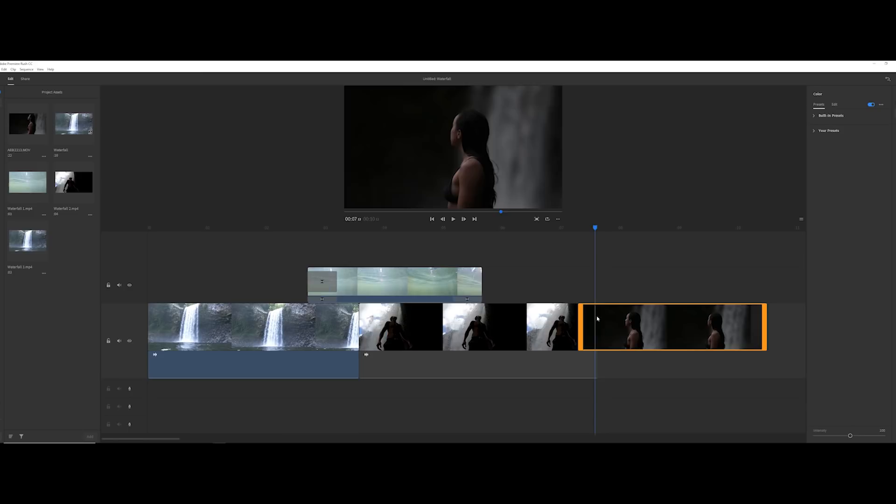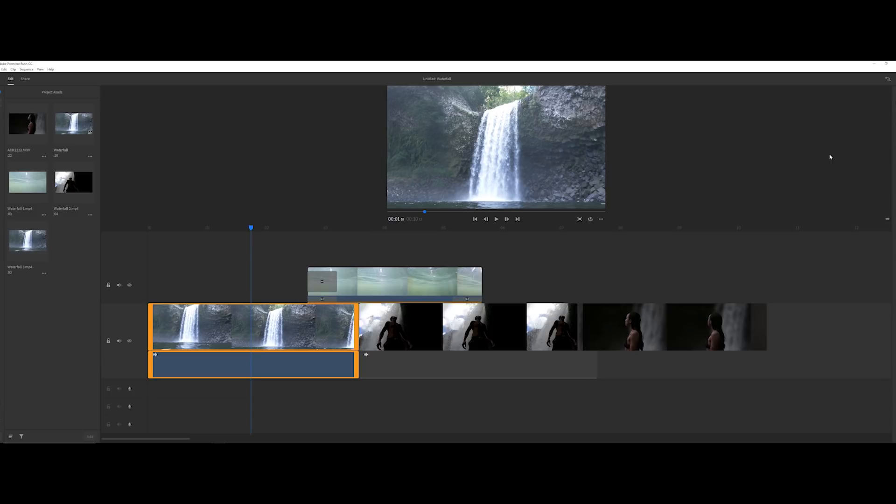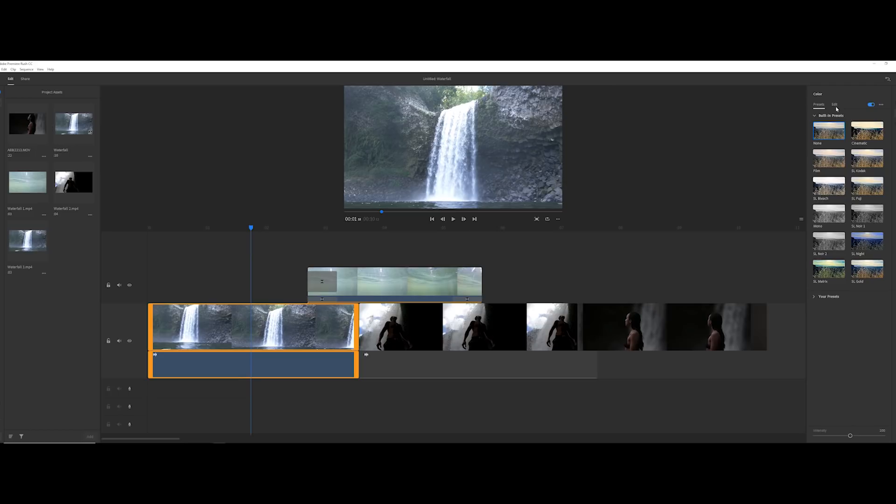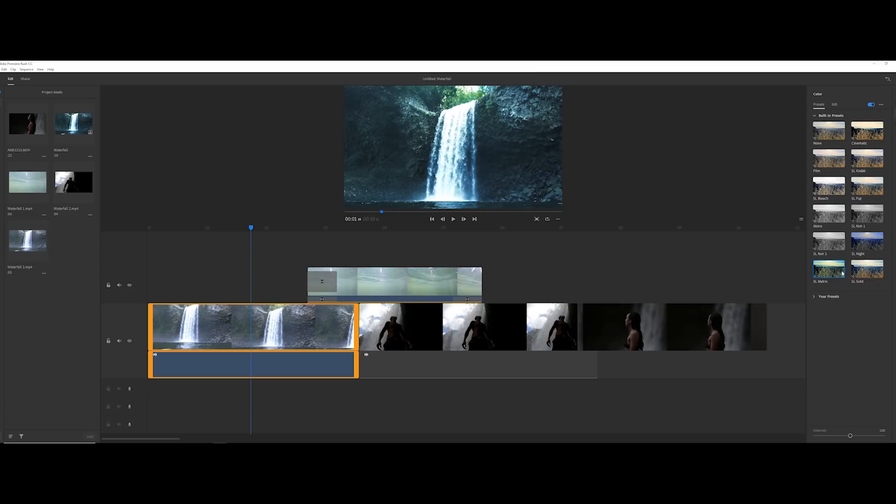Let's start with the first shot which is of the waterfall and then it goes underneath the water revealing the light rays underneath. I'm going to go to the colour grading panel, click on presets and then click built in presets. Rush has these awesome presets already made. So I'm going to go through these individually and select the one that fits this scene the best. Let's try cinematic, film, SL Fuji. I think SL Fuji looks the best out of all of them for this scene.